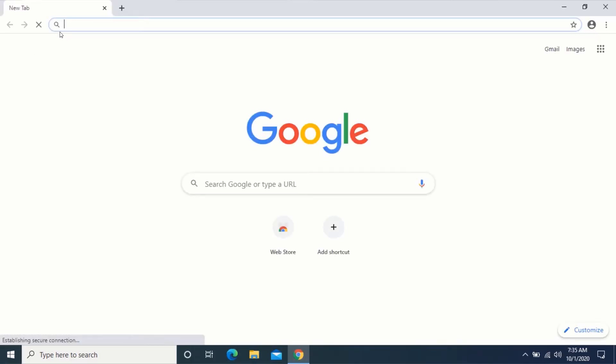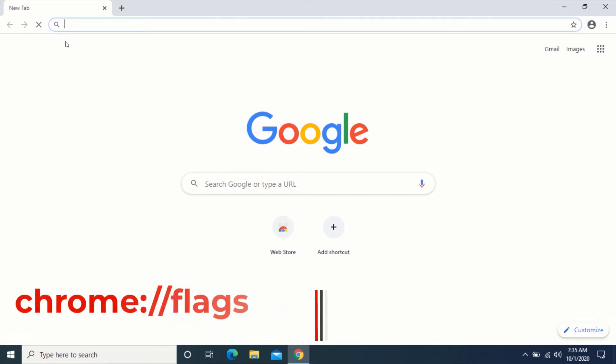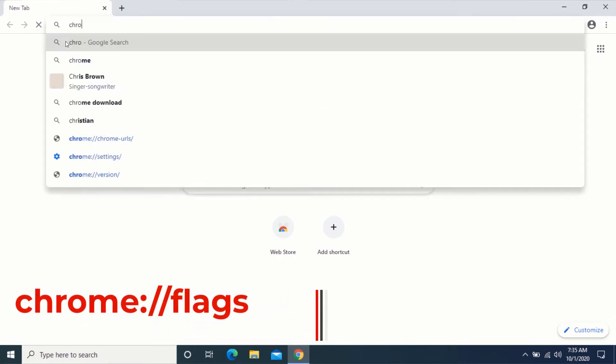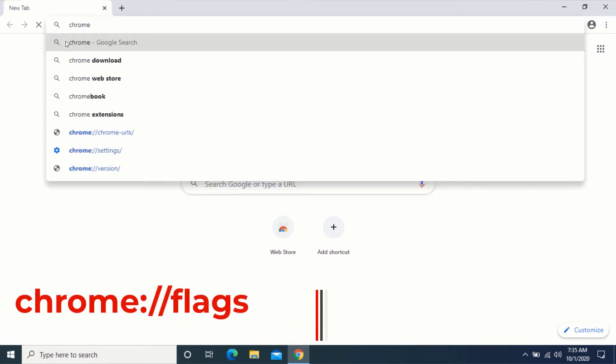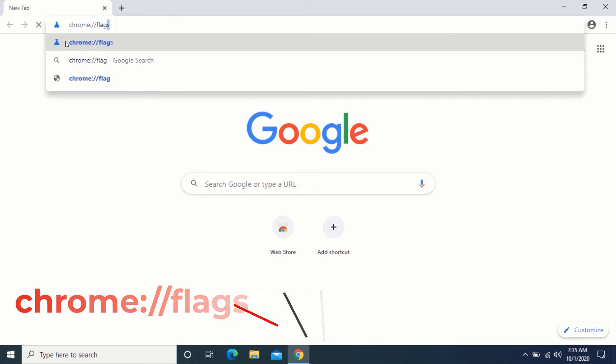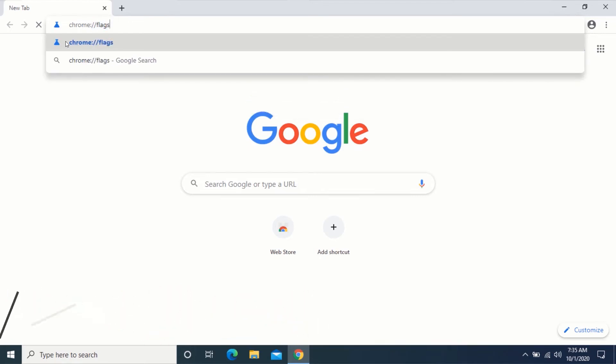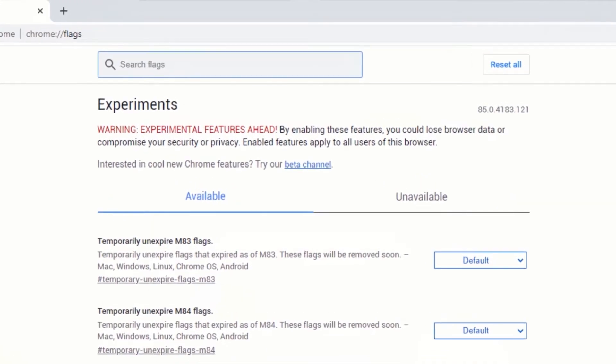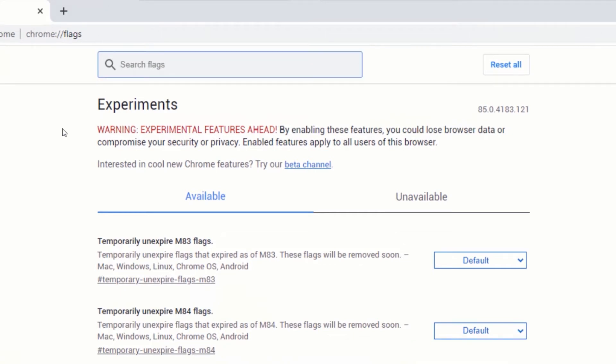In the address bar, type the following text shown on the screen and press Enter. In the search box, type Parallel.